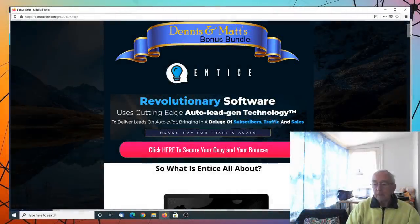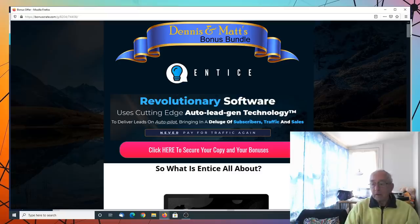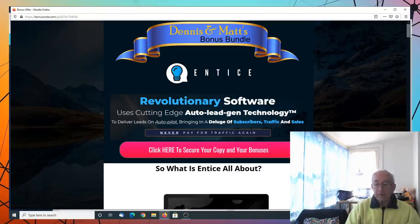Good day. Today I'm doing a preview of Entice. My name is Dennis Young from DennisandMatt.com.